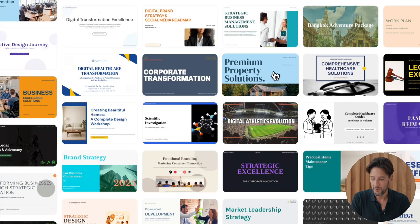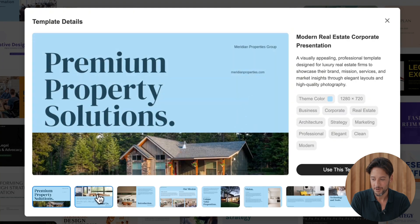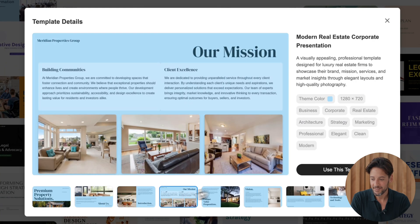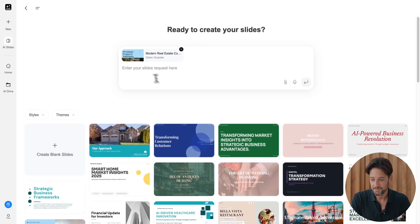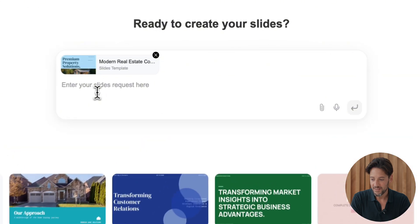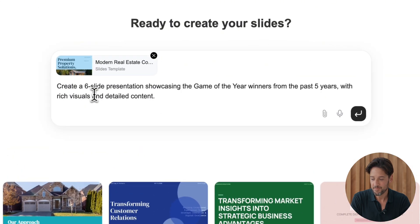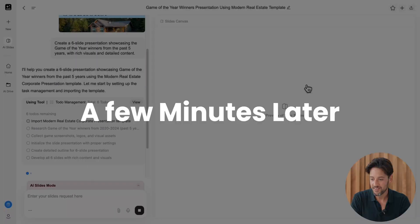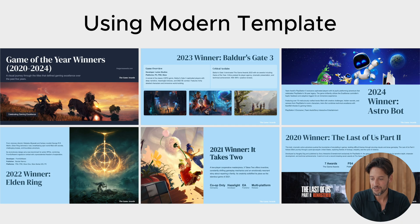See another one? It's modern style, great for branding. Let's go with this one. Create a six slide presentation about game of the year winners. A few minutes later, we've got a solid six page deck. Template integration is absolutely flawless.